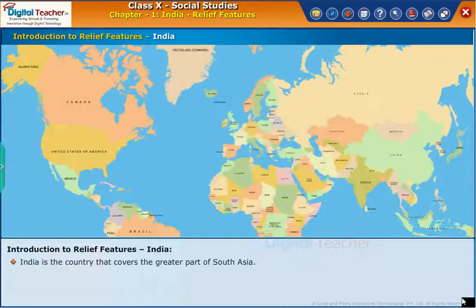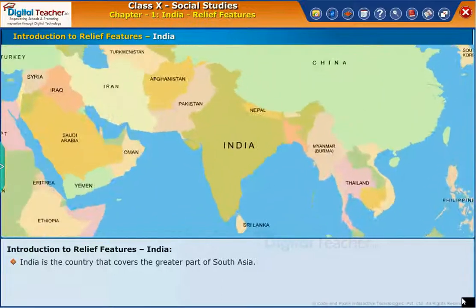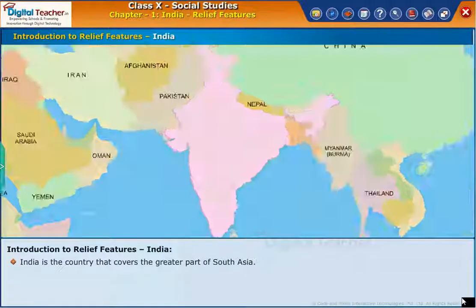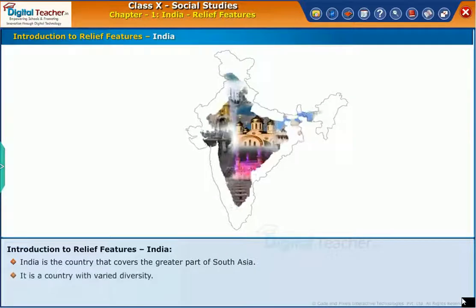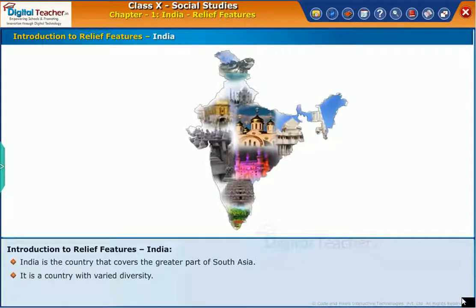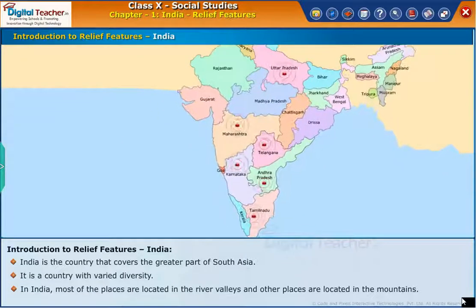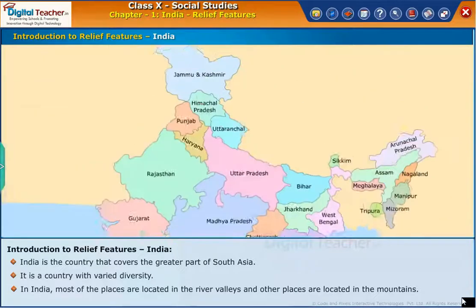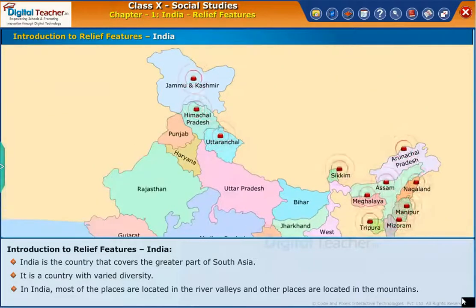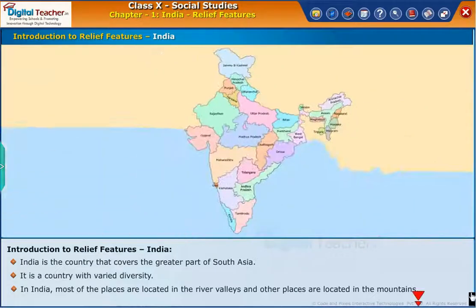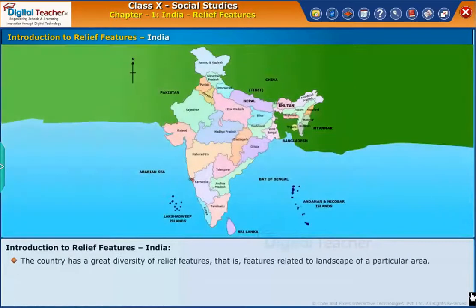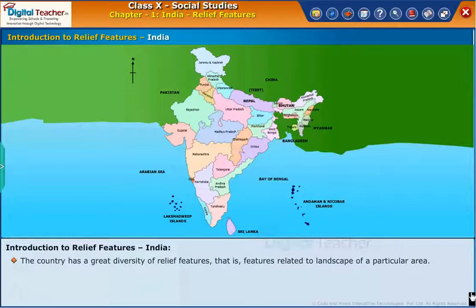India is the country that covers the greater part of South Asia. It is a country with varied diversity. In India, most of the places are located in the river valleys and other places are located in the mountains. The country has a great diversity of relief features, i.e. features related to the landscape of a particular area.